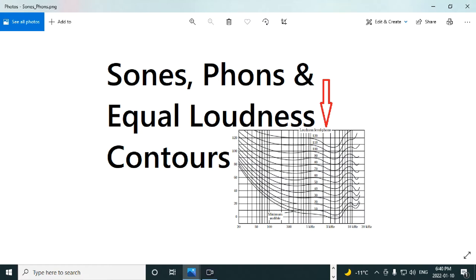Okay, today I want to discuss sones, phons, and equal loudness contours.